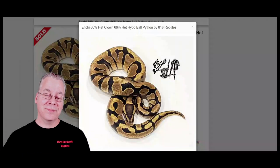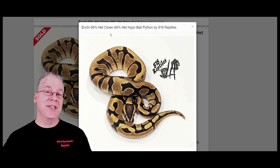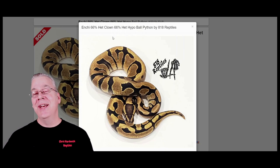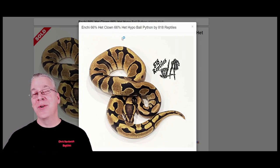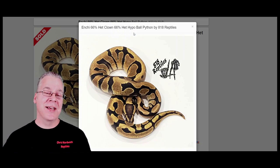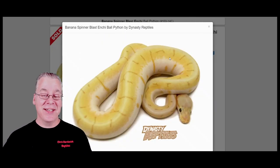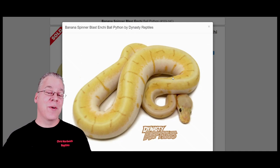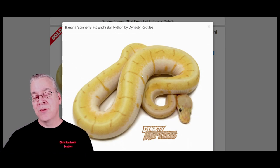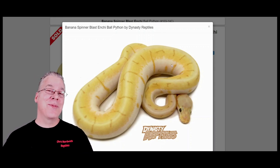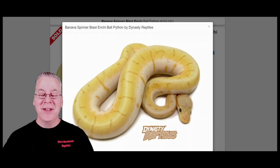If you work enchi in with banana you can pretty much improve any banana combination. If you work enchi into the rainbow banana you can improve it even more. Here's what the rainbow banana looks like with the addition of enchi - probably one of my favorite combinations. You can see some white coming up the side on this combination, and that's coming from the spider.